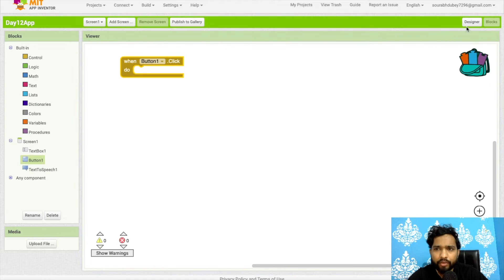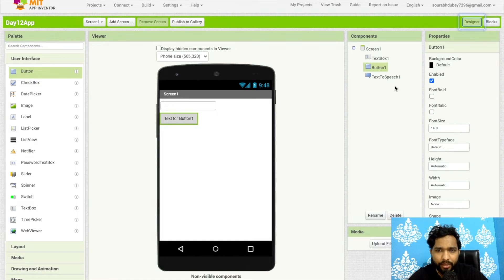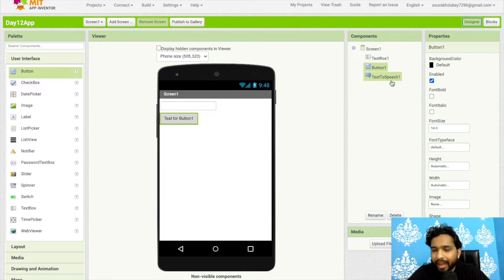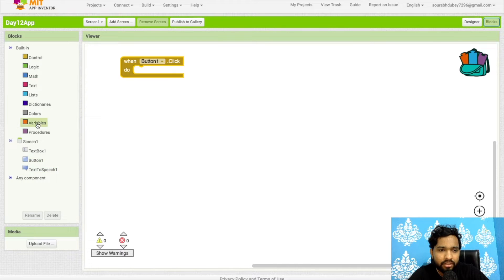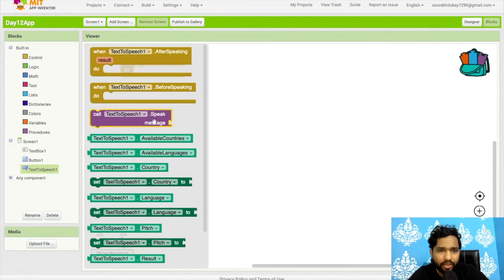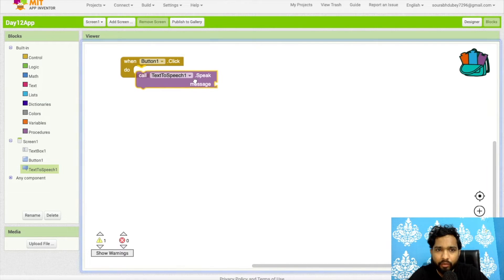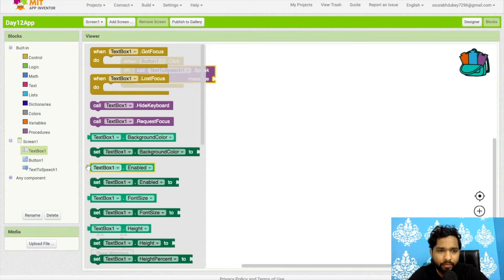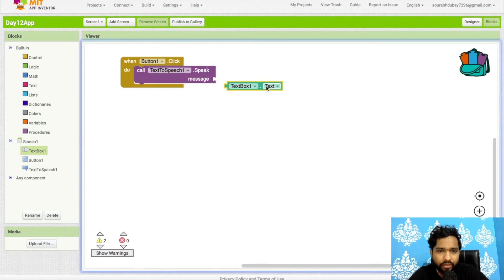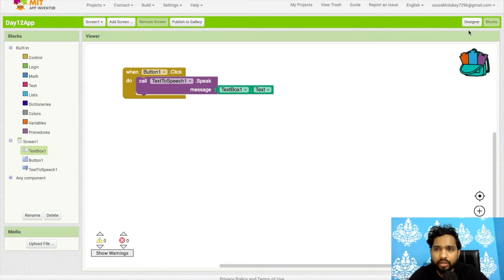Once the user clicks the button, the Text to Speech component converts your text to speech. Go to the Blocks editor and use 'Call TextToSpeech.Speak' with the message set to TextBox1.Text. Whatever text is entered will be spoken aloud.